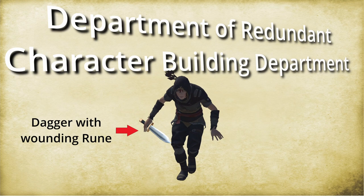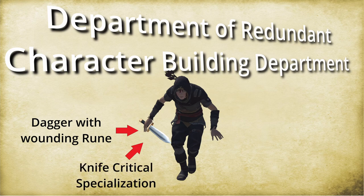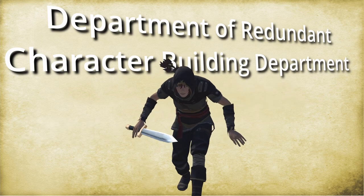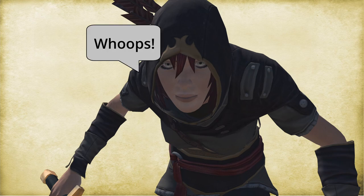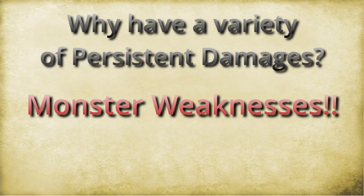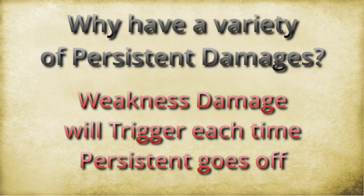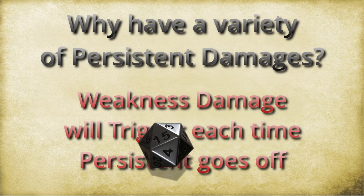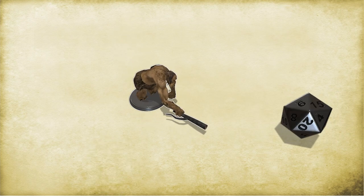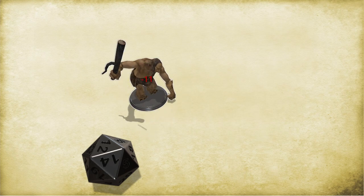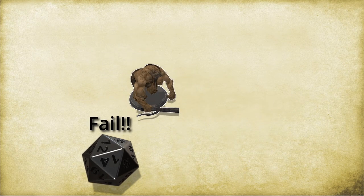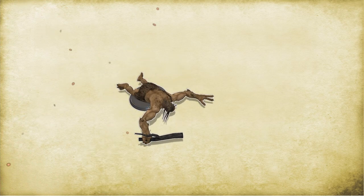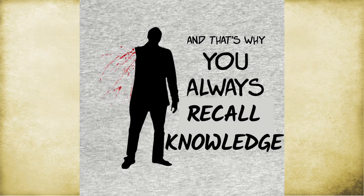So a rogue with a sweet wounding dagger and knife critical specialization effects on the dagger and bleeding debilitations, all that might not work out great. It looks great. It sounds great. It might not be ideal. But really, the main reason to have a variety of persistent damages is because of this one factor, monster weaknesses. Weaknesses are going to trigger with the persistent damage separately at the end of their turn, subjecting them to that weakness damage an extra time in the round. Now this could really mess with the monster. A troll trying to make that DC 15 flat check against persistent fire damage, even one point of persistent fire damage, it's going to be really tricky for them. It's going to put them in a panic. So again, having access to different sources is going to be really useful if you can target a monster with a particular weakness. And that is why you always recall knowledge.